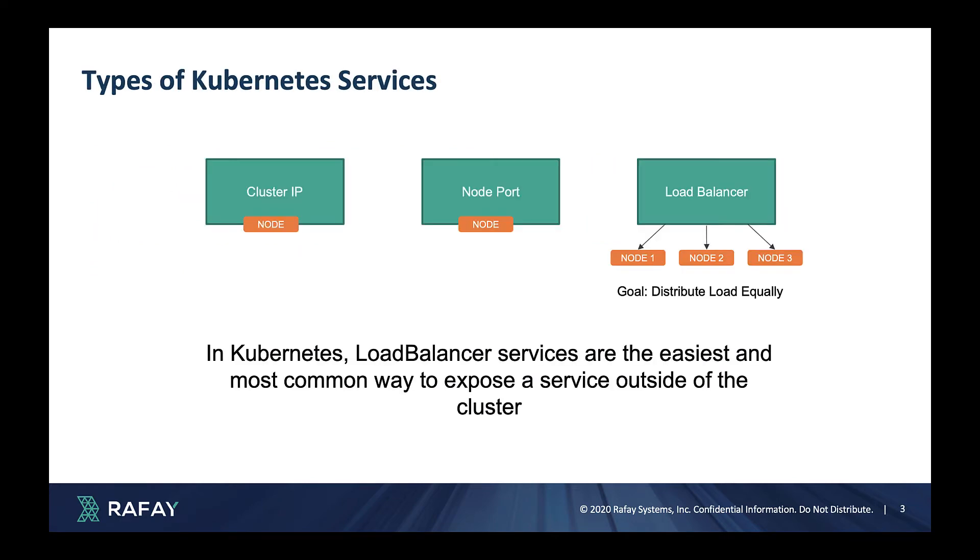In Kubernetes, a load balancer service is perhaps the easiest and the most common way to expose a service outside of the cluster.